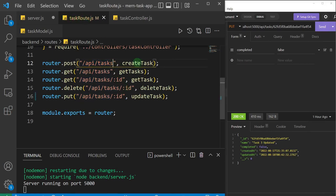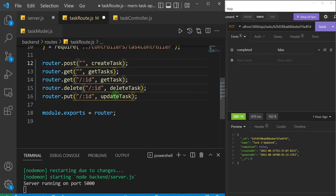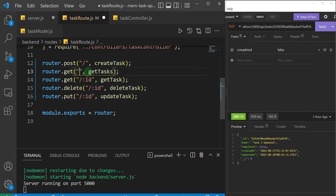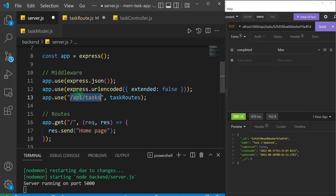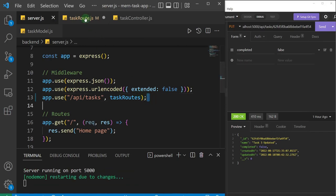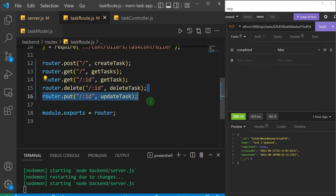This will append '/api/tasks' to all of the routes from our task route.js file. That means we no longer need 'api/tasks' in each individual route, so I'll go ahead and delete it from all of them. The first one becomes just forward slash, and the others become forward slash colon id. I'll save both files.